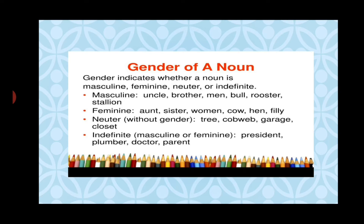A noun that denotes a female is said to be of the feminine gender. Examples are aunt, sister, woman, cow, hen, filly. A noun that denotes a non-living thing is said to be of the neuter gender, like tree, cobweb, garage, and closet.